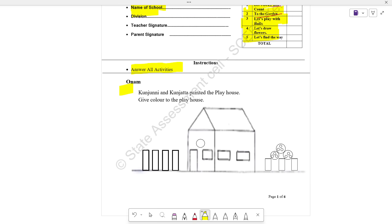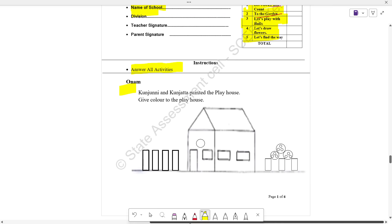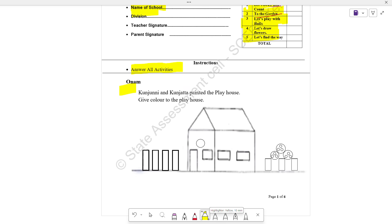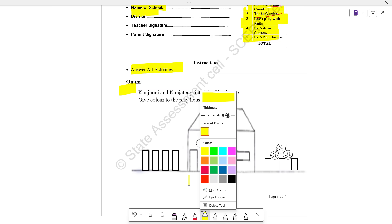What is the answer? We are painting the playhouse. Give color to the playhouse. What is the answer?